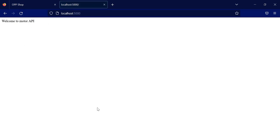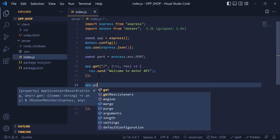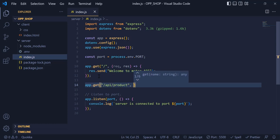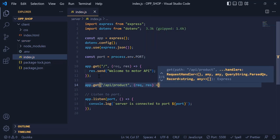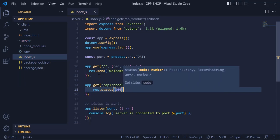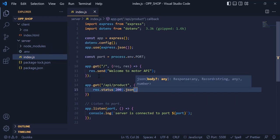Now let's build our API. I am going to write another GET request with a different path. The path is going to be '/api/product'. I am going to write request and response again. And inside this block, I am going to write response.status(200) — 200 means the request was successful — .json with data inside the parentheses.